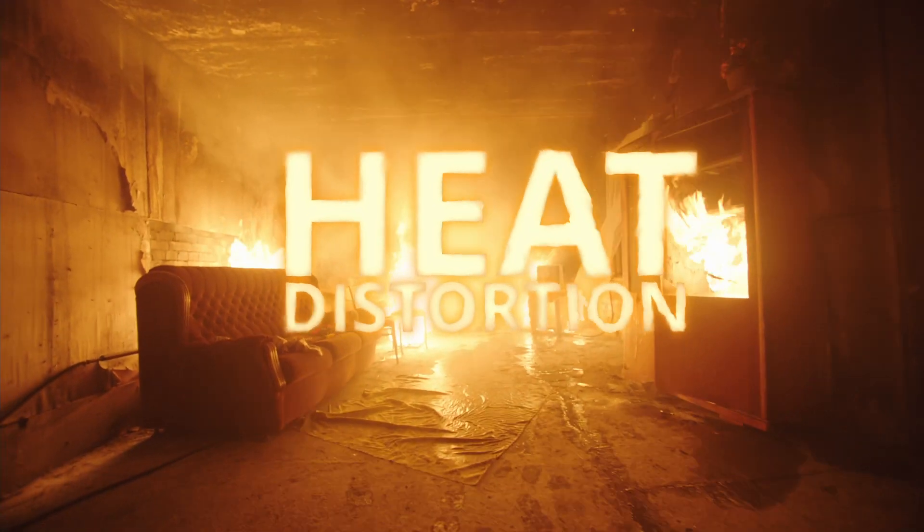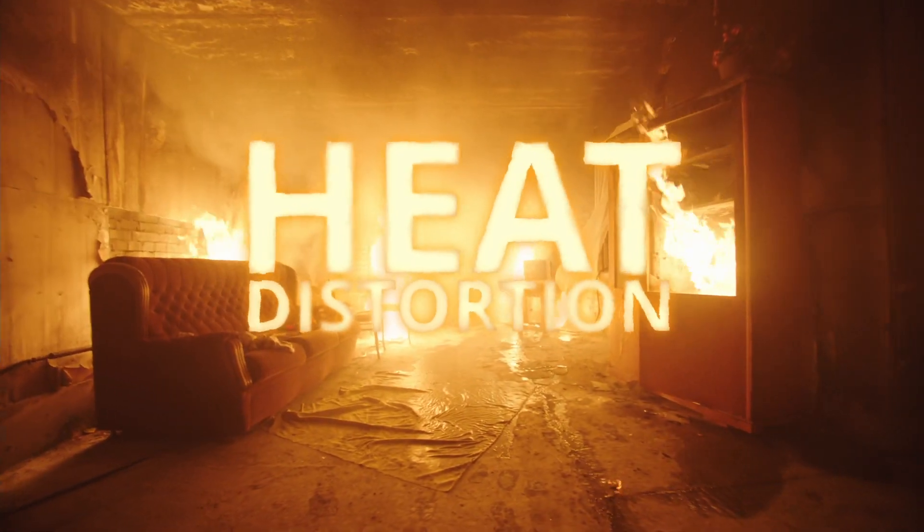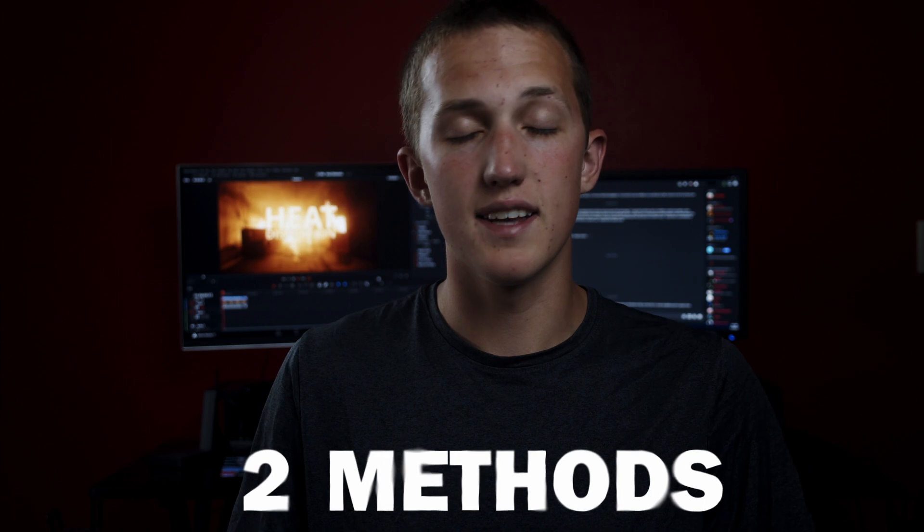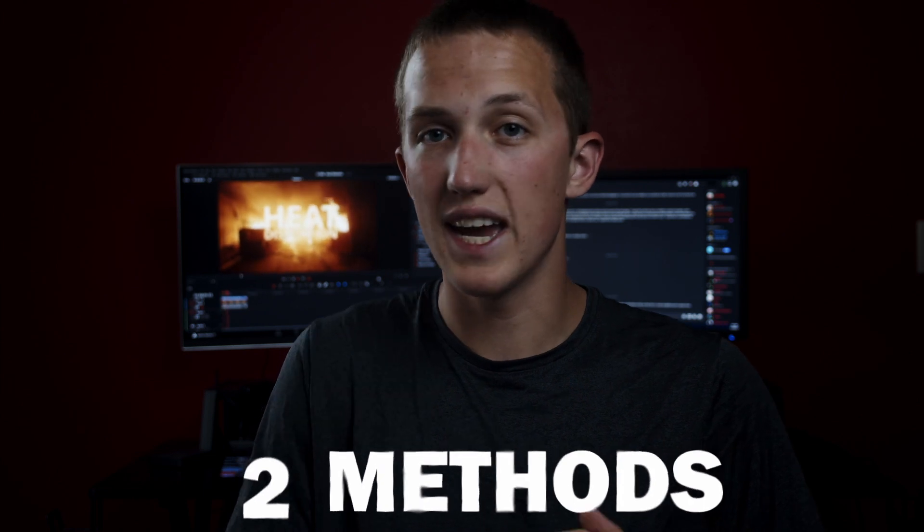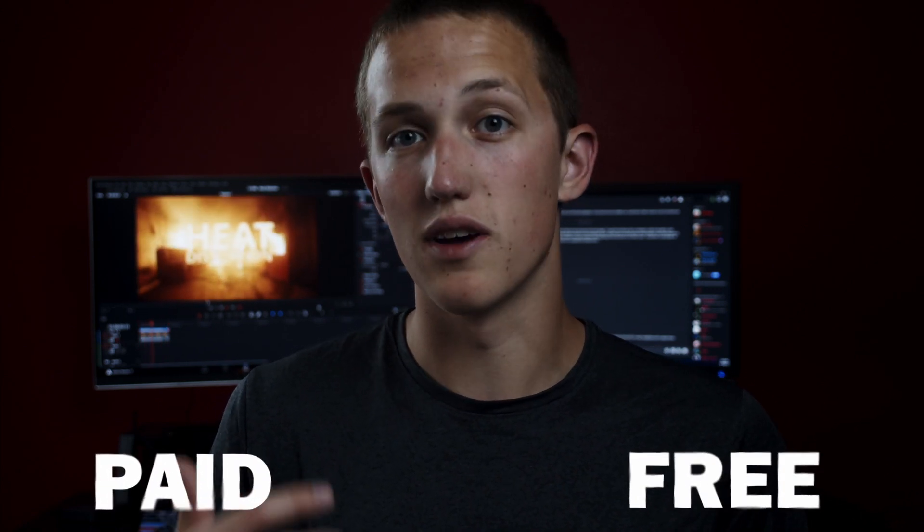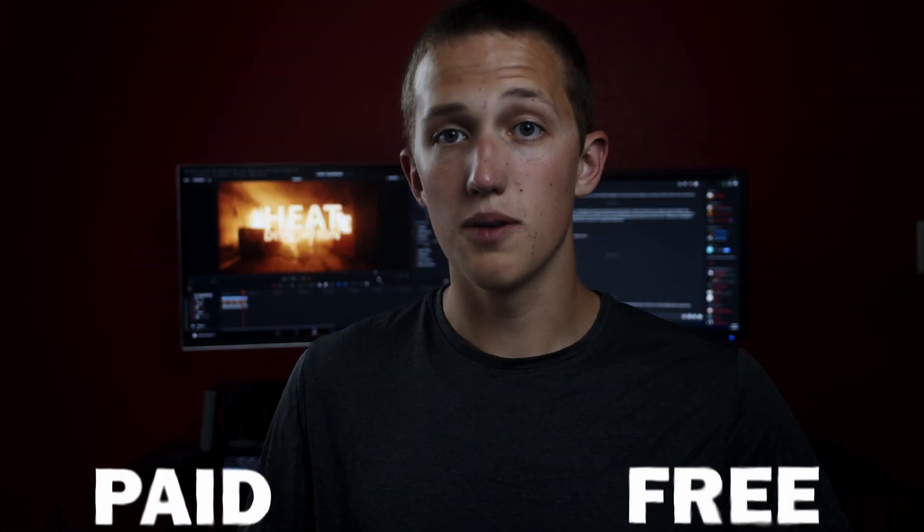Heat distortion is a really cool effect, and today I'm going to be showing you guys two different ways that you can do it inside of DaVinci Resolve to any object, whether that be text, a video, or anything else that you might want to add it to. The best part about this is both methods can be used in both the paid and free version of DaVinci Resolve 17.